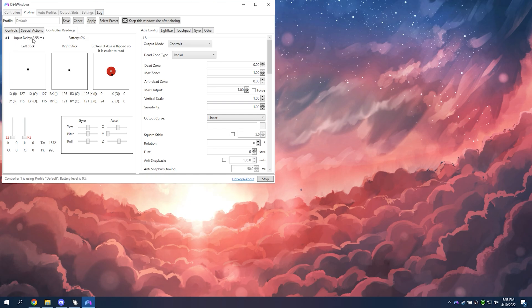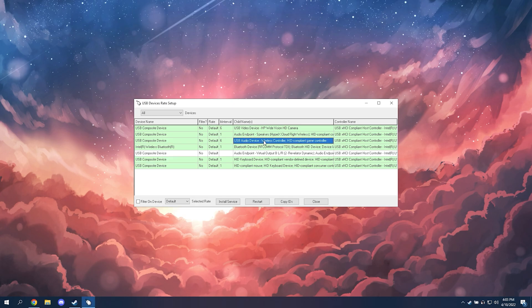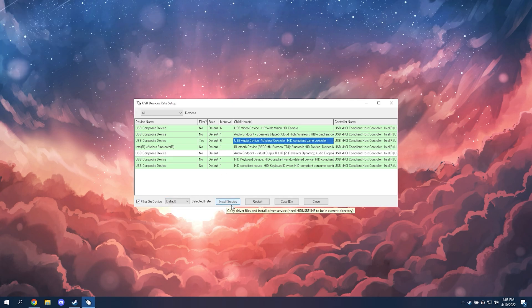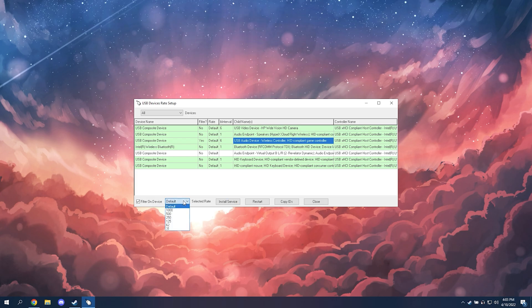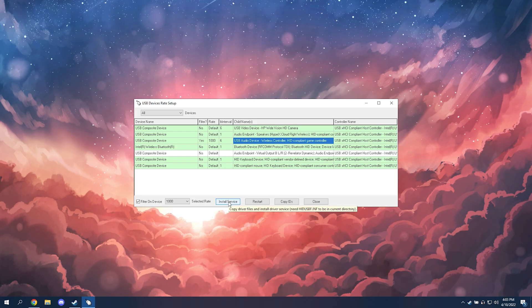And now if I go to the overclocking tool, I want to click filter on device, install service. Where it says default, you want to click that dropdown. I set it to 1000, install service.